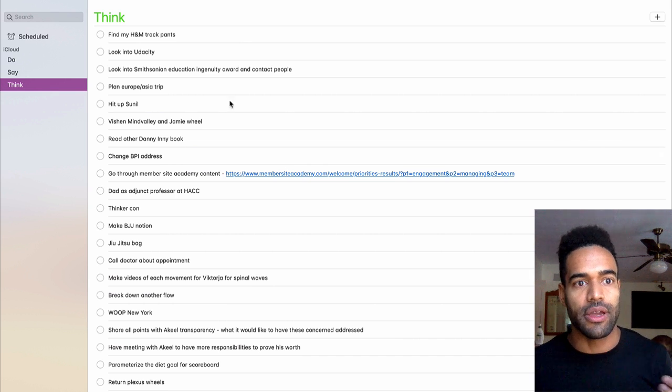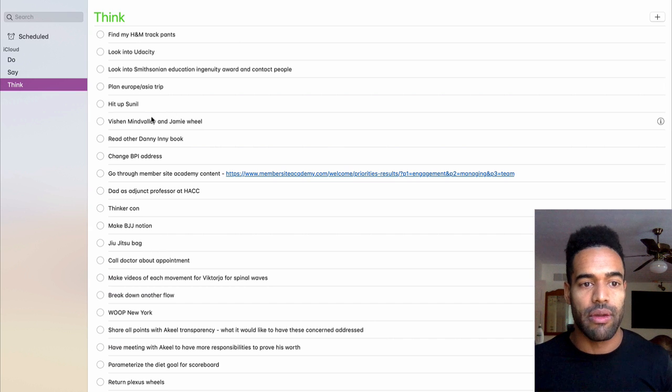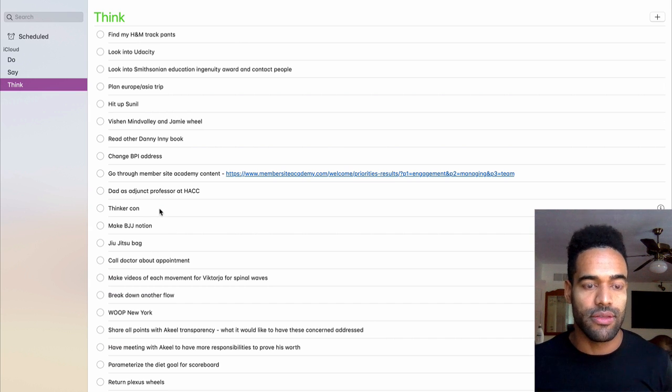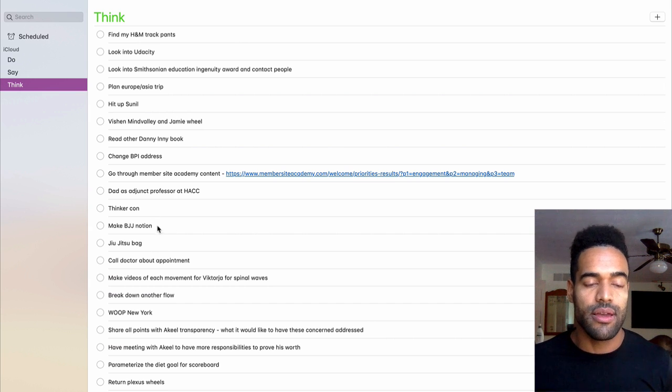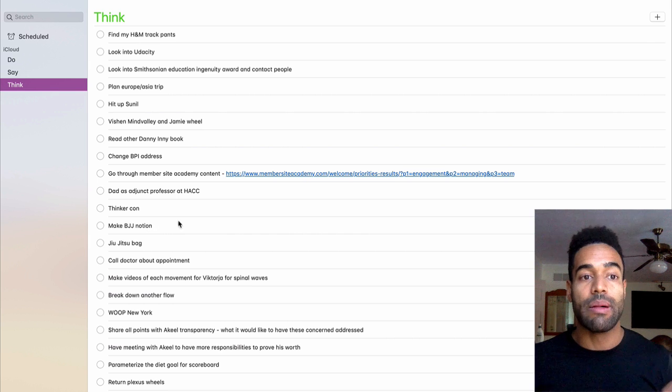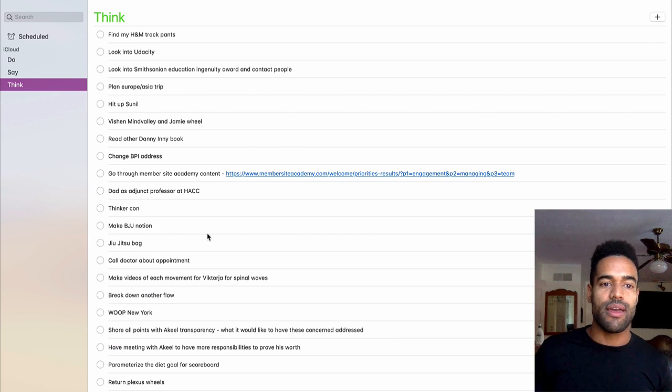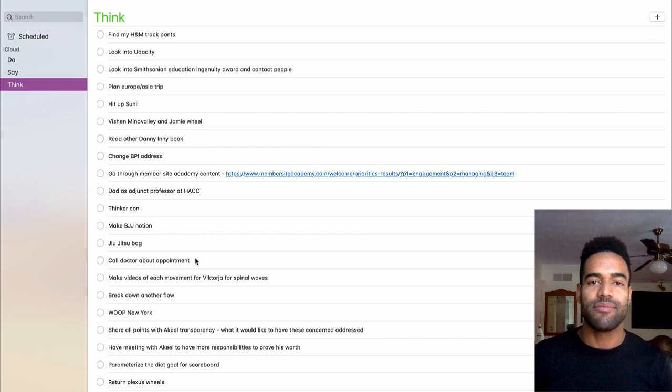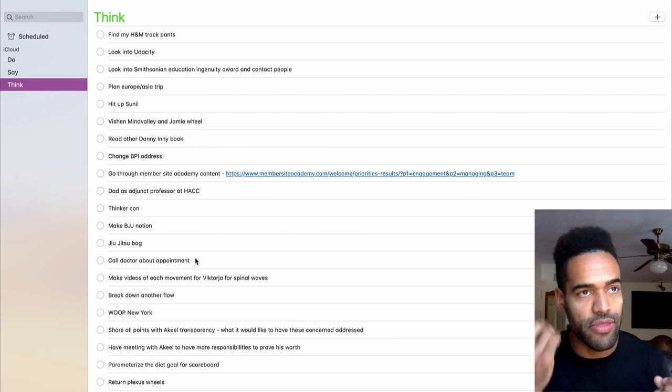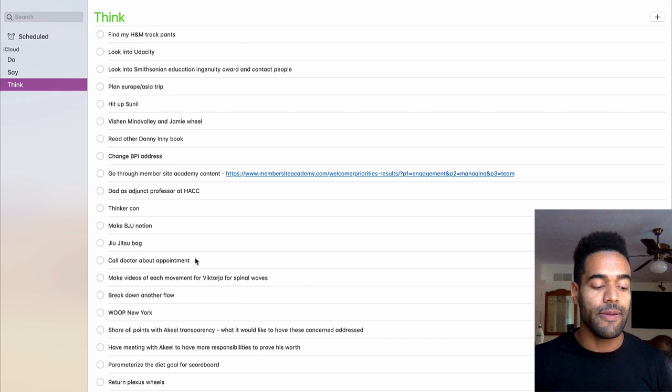So you can see stuff like, look into the Smithsonian grant, hit up my friend Sunil, check out ThinkerCon, make this Notion document for Brazilian Jiu Jitsu, buy some stupid thing, call the doctor, it doesn't matter, just random things that pop into my mind.